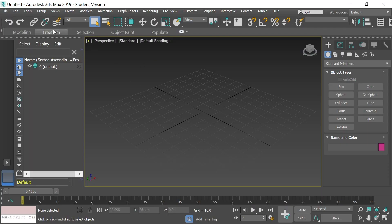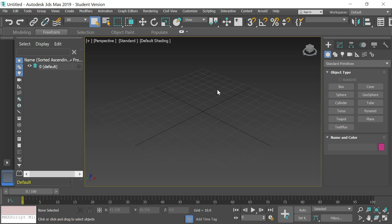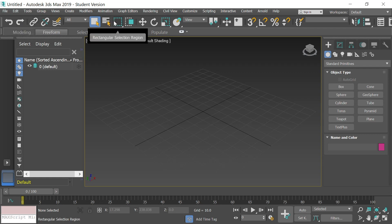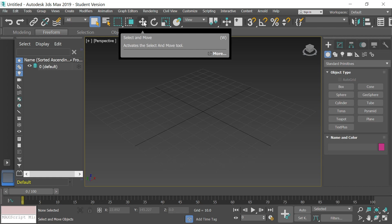Going across the top line, starting at the left side, you have your Undo button. Just like in Pencil 2D, when you need to undo a mistake or step backwards, hit that Undo button or use Control+Z as a shortcut. There's also Redo. You're also going to need the rectangular selection region tool and the Select and Move tool, which is the cross-looking object on the toolbar.